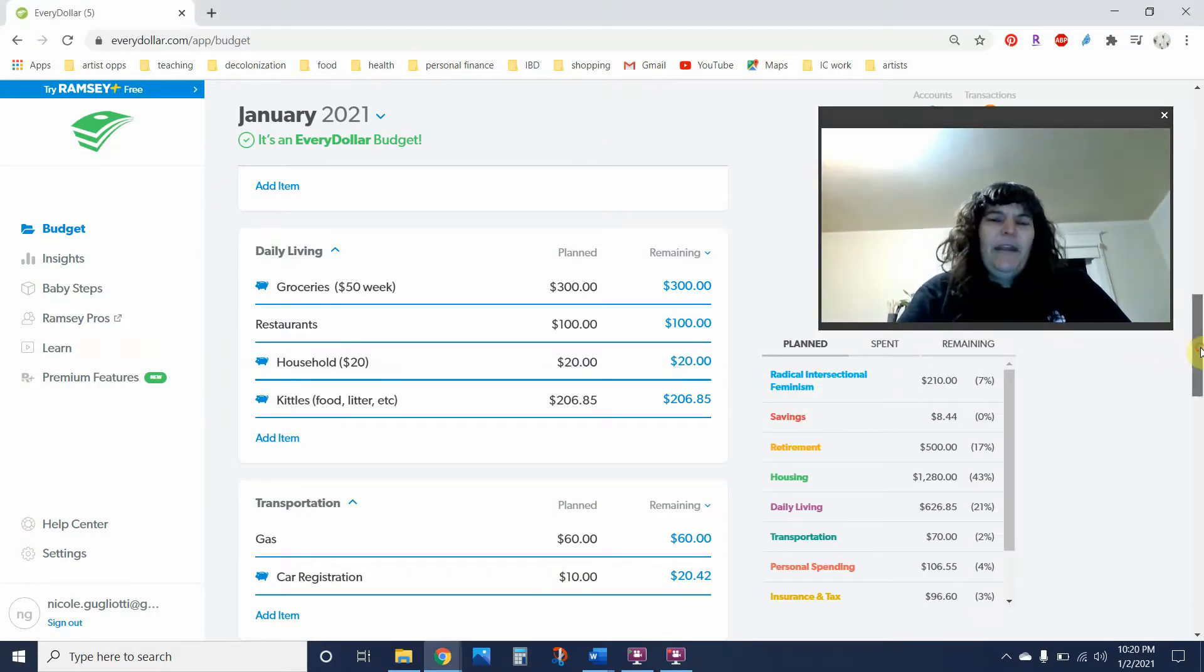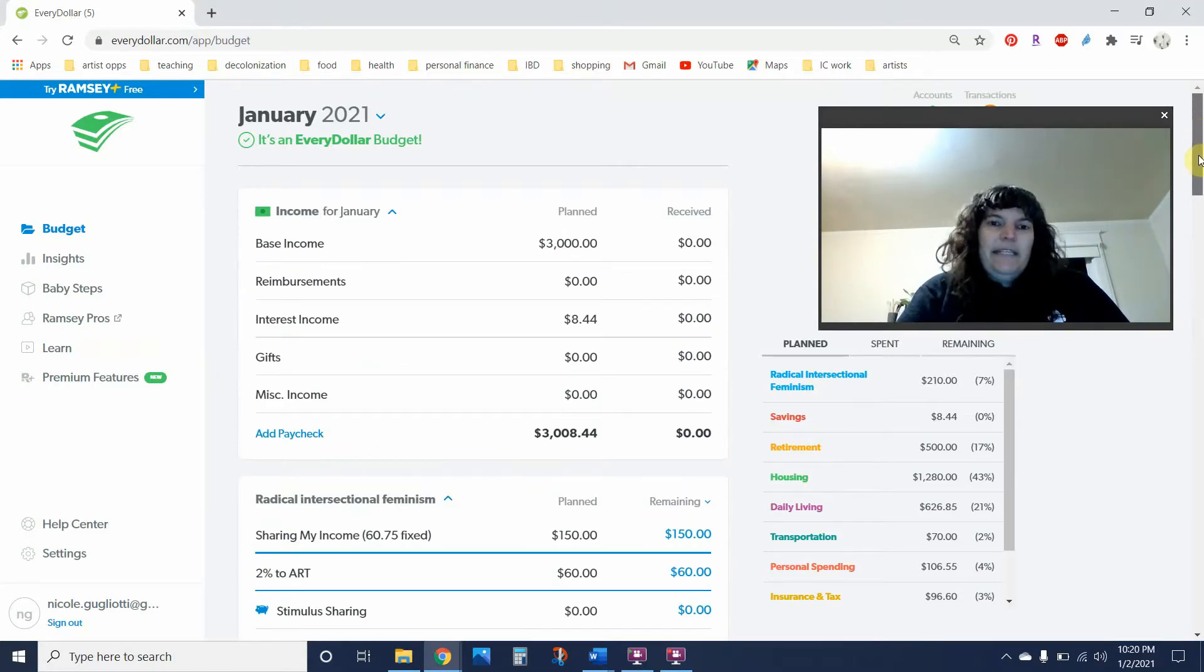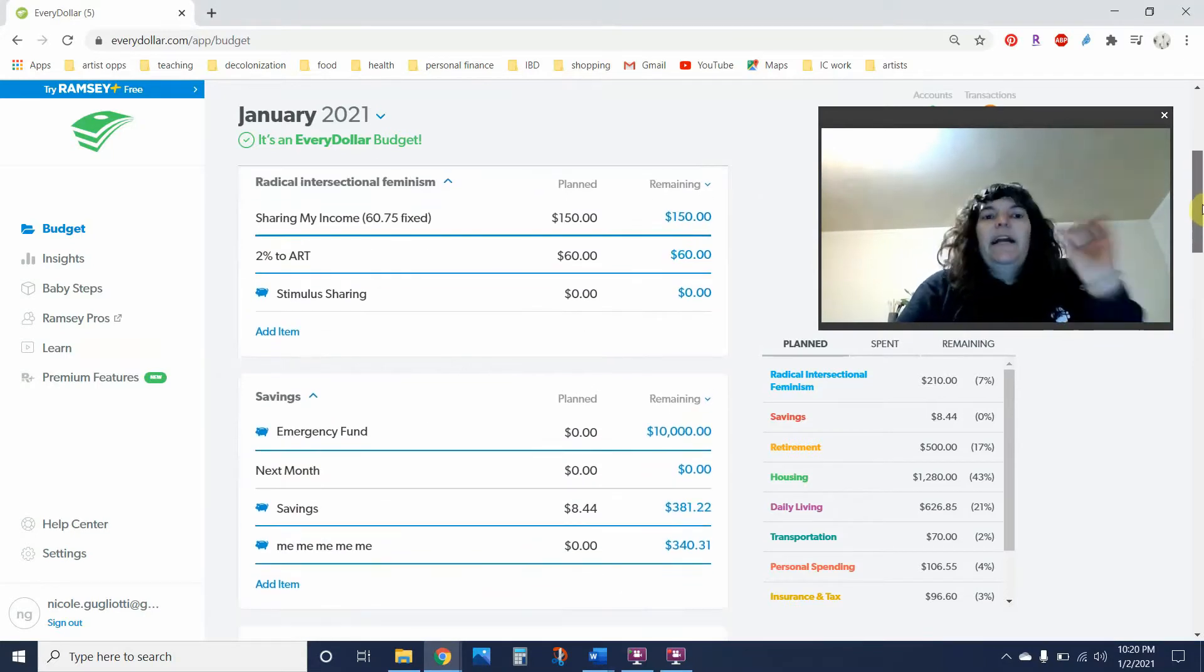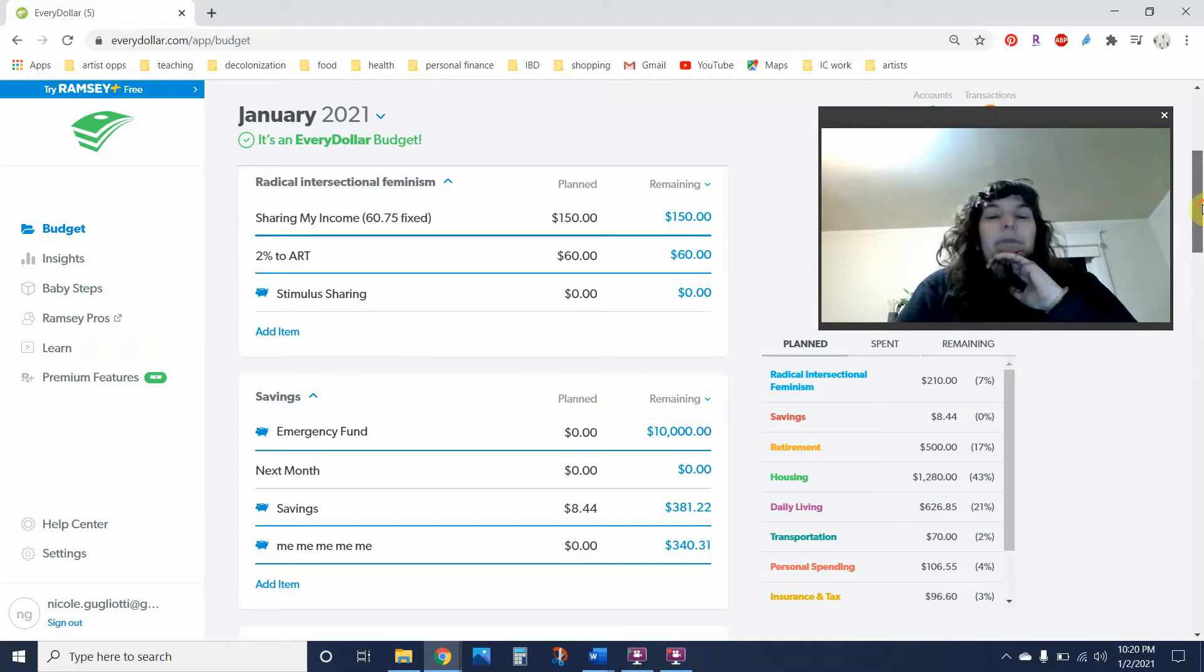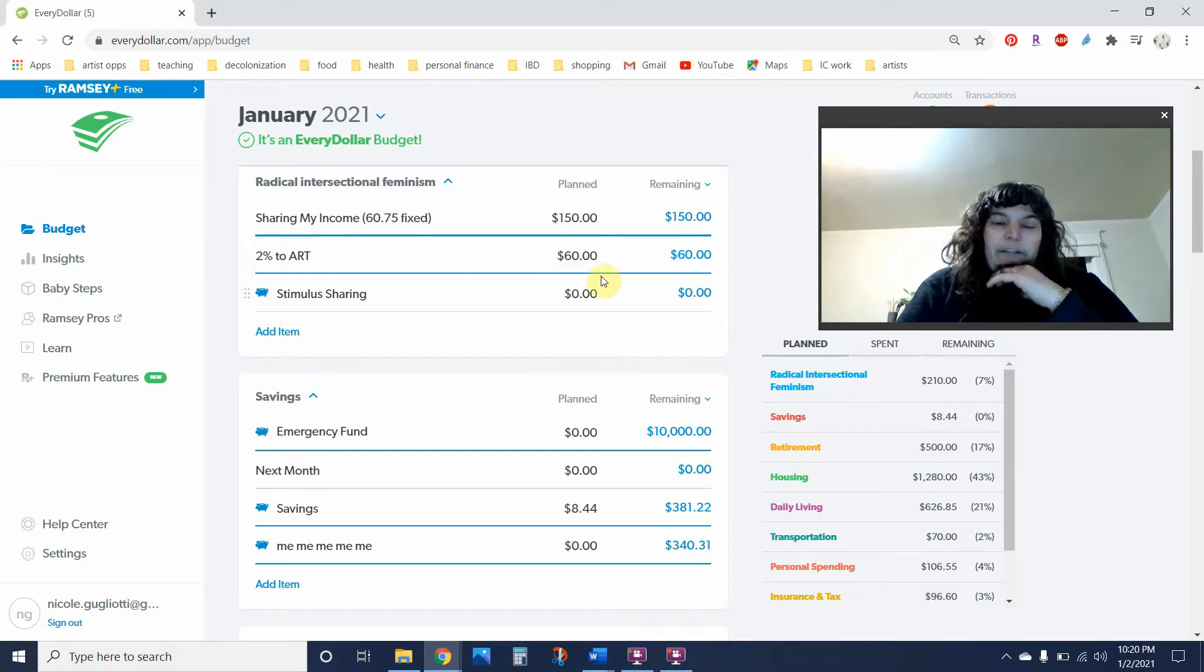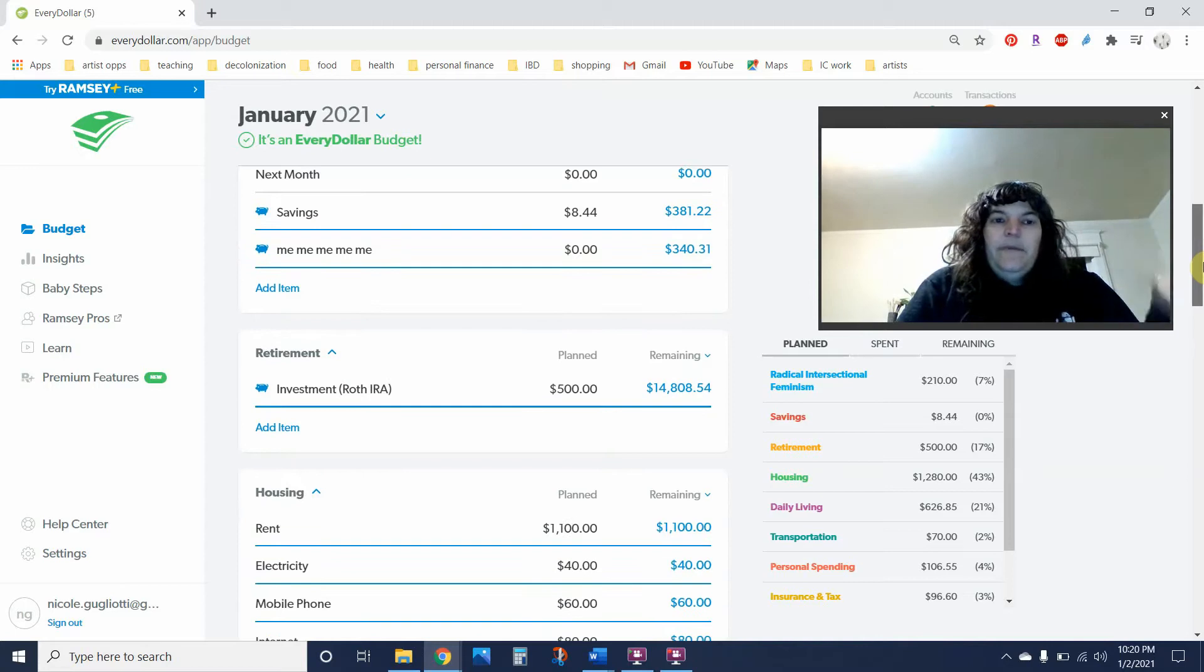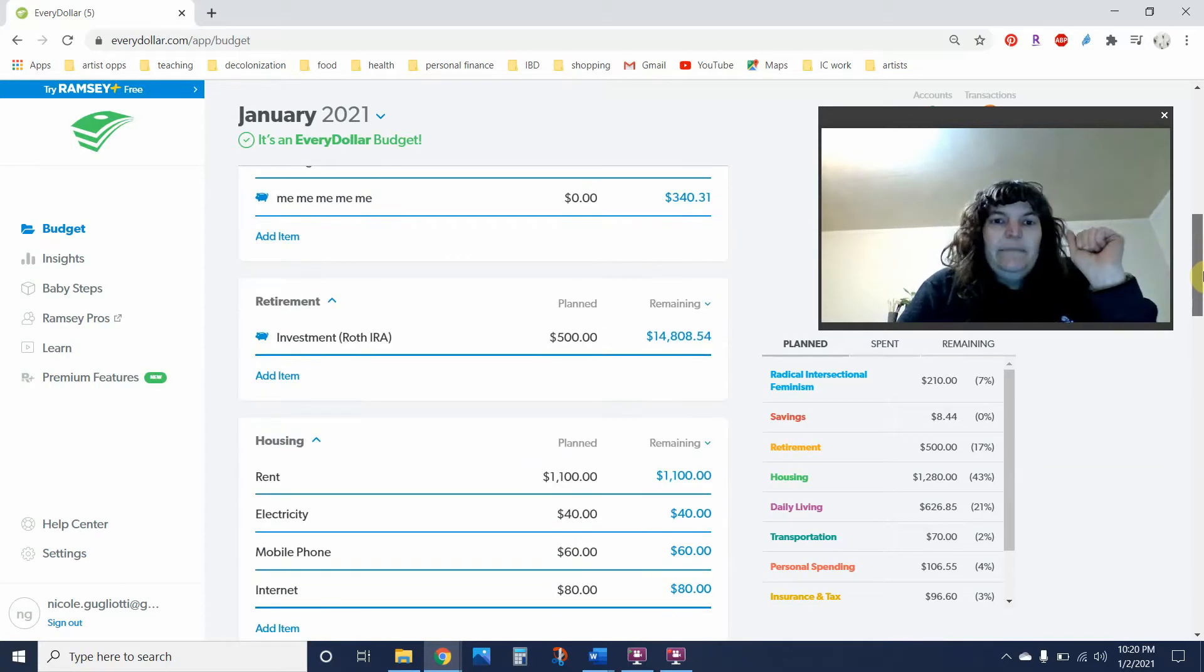In January, pretty standard stuff—budgeting off of $3,000. I will be upping my sharing, so I'm recommitting to my 7%, which is $150 in sharing and $60 in my 2% to art. I won't be doing any additional savings except my interest income.